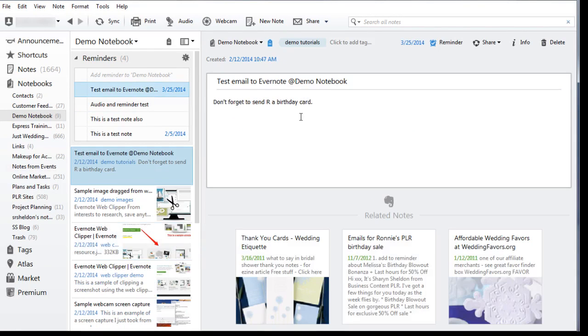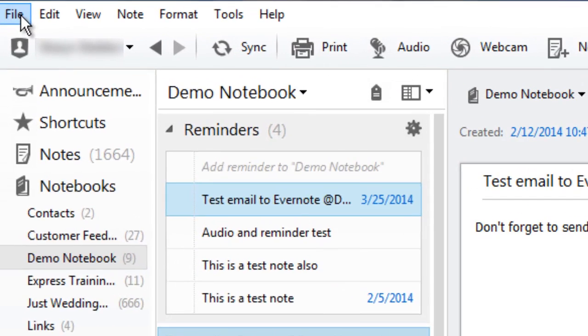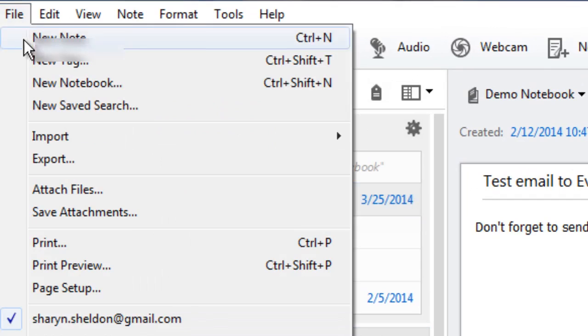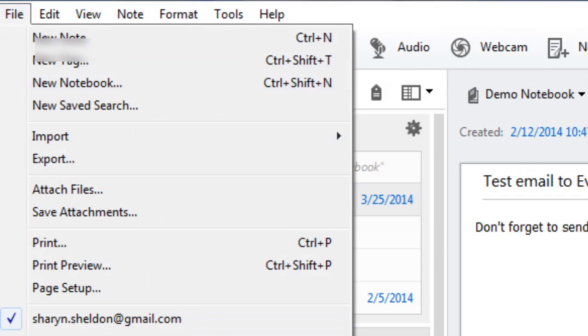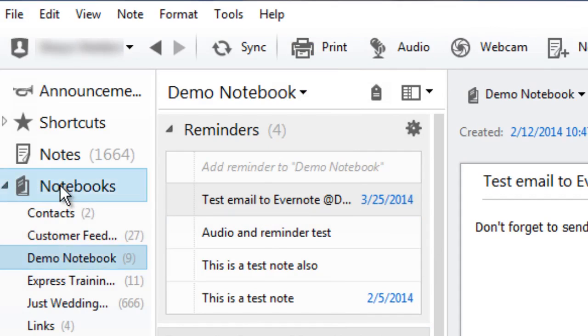Now if you want to create a new notebook there are a few different ways as well. You can go up to file and click on new notebook or you can go to your notebooks list on the left. I have quite a few already.